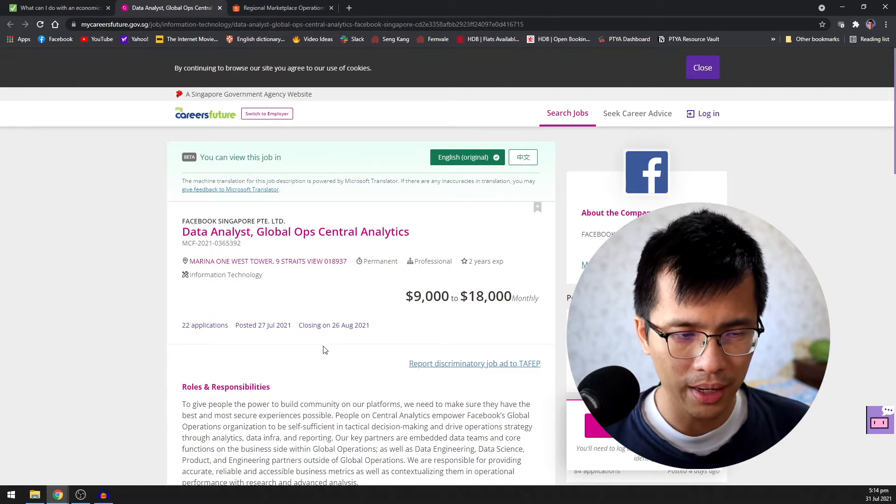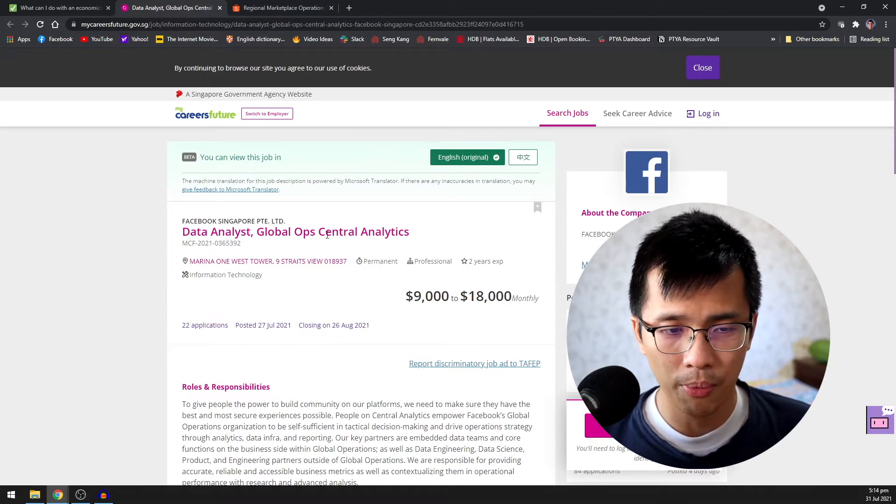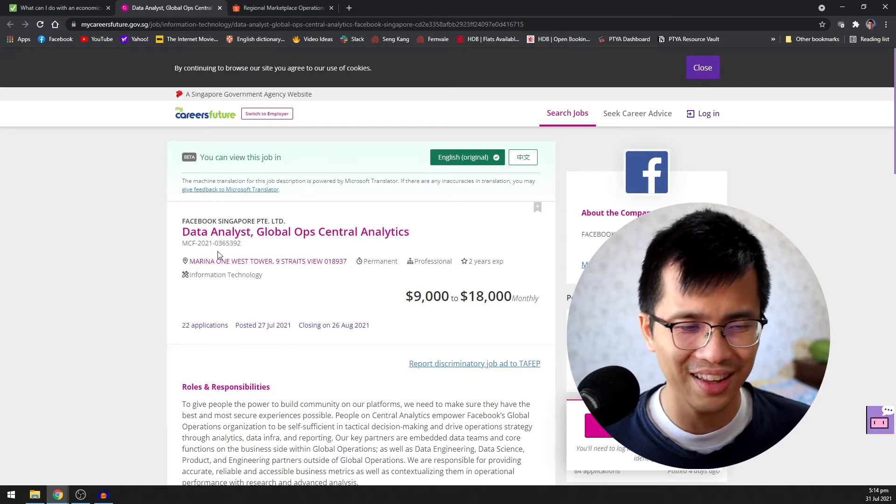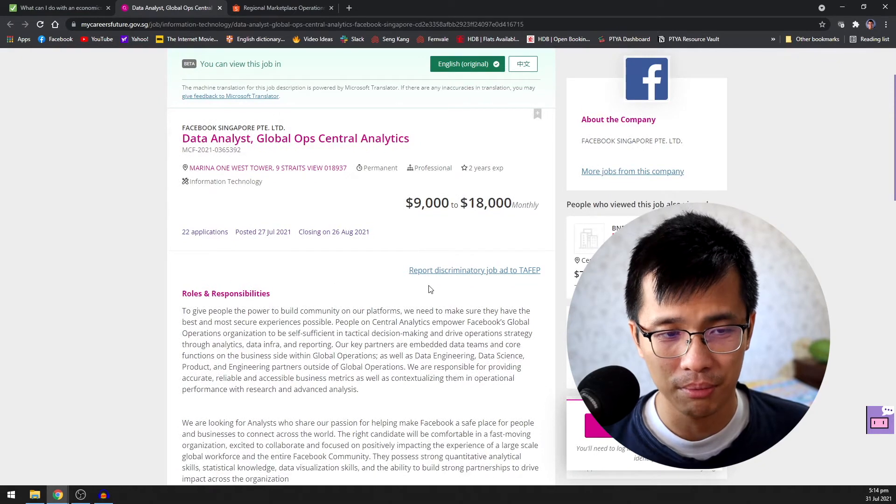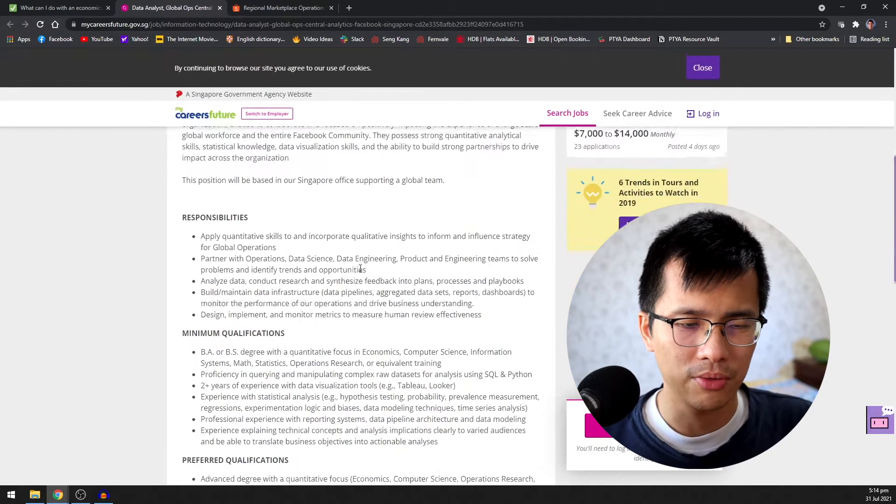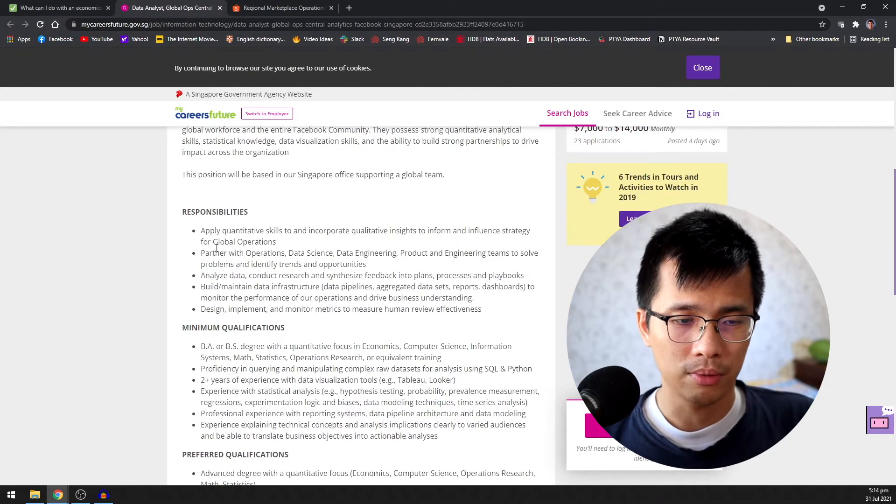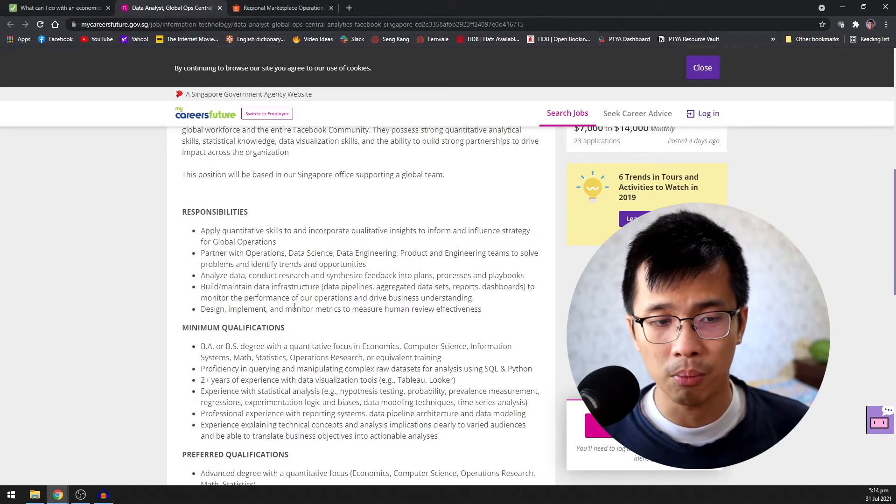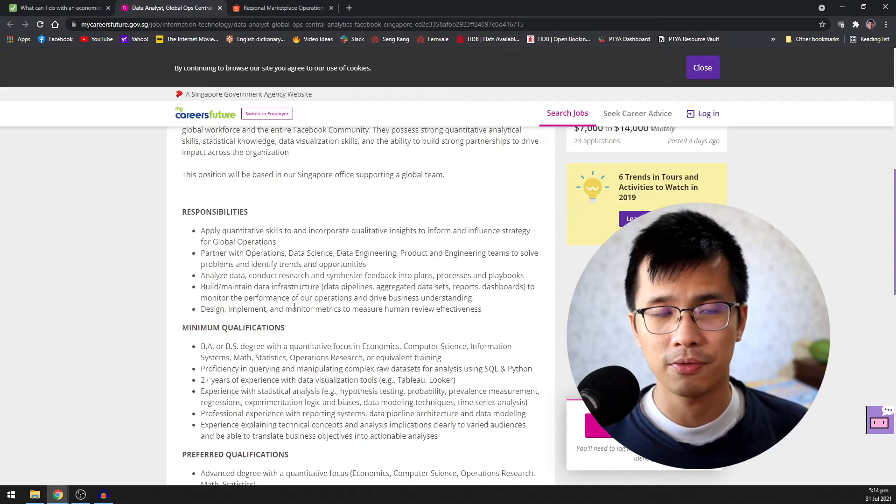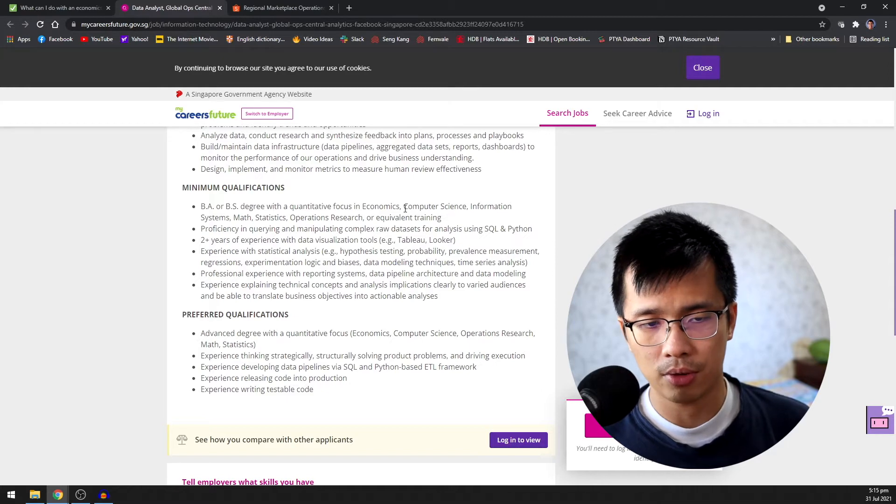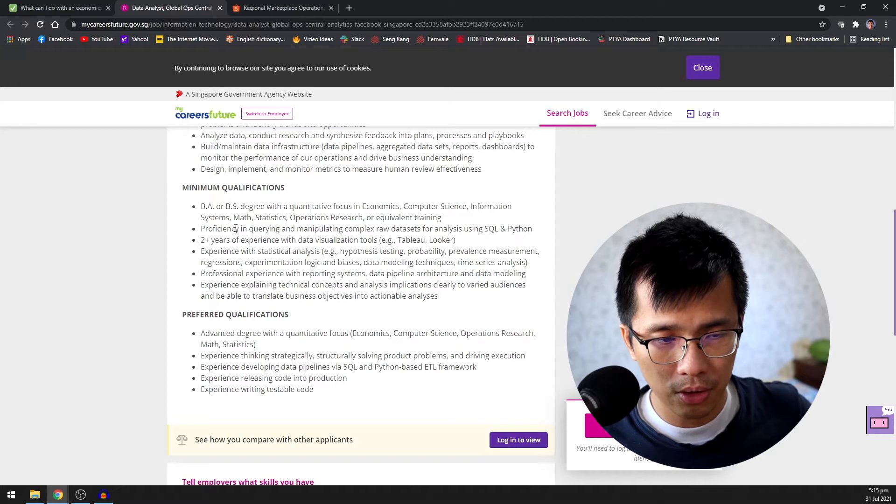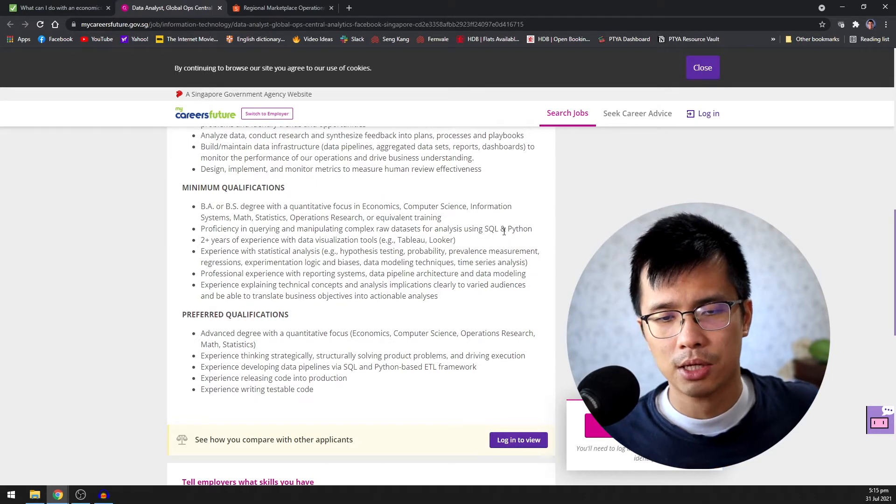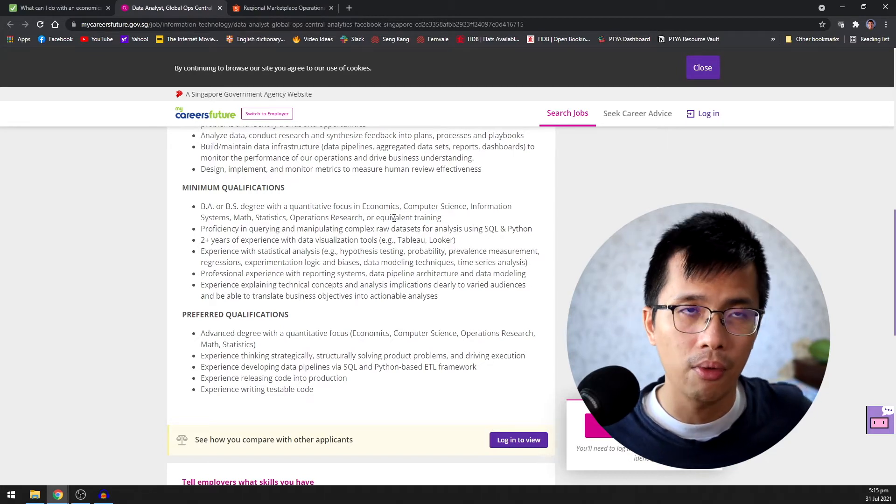So here are some jobs that I found while doing research for this video. And if you're doing your job search and you don't find these roles anymore, don't worry about it because I'm pretty sure it will get updated over time. New companies would post these new job listings again because these roles are always going to be needed in the jobs market, at least for the time being. So the first job that I've found that is really relevant for an economics degree is this data analyst in a global operation central analytics by Facebook. It's a very nice tech company and they're offering between nine to eighteen thousand dollars per month. If you look at the job description, it says they are looking for someone to work with data, analyze data and build dashboards to monitor the data and make sure that the business is fully informed.